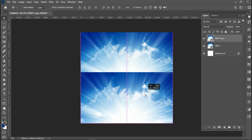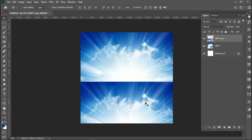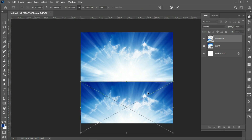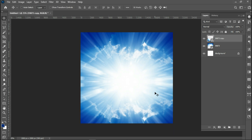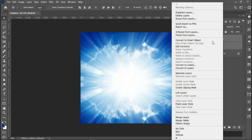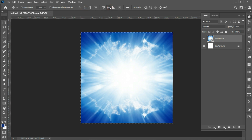I'll bring the second duplicated image down, then Ctrl+T, and flip it vertically again. I'll make sure these two images are together, then merge them by converting them to a smart object. Then Ctrl+A to make sure they're aligned to the middle.